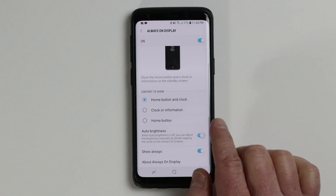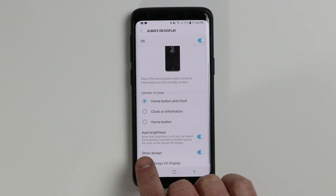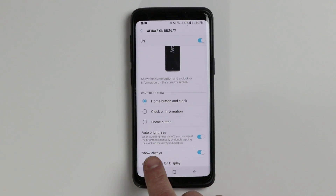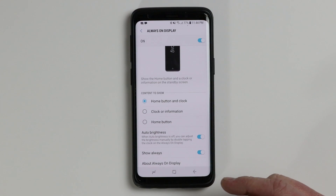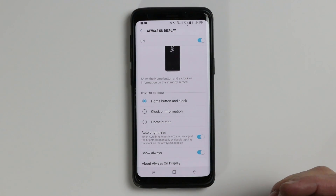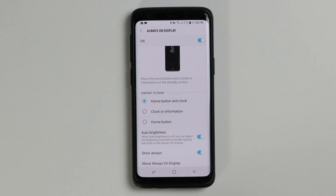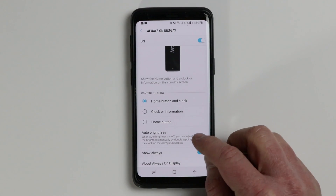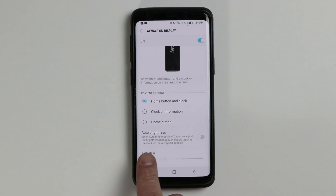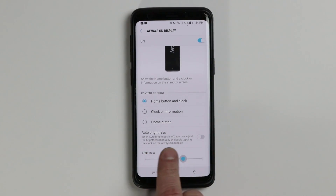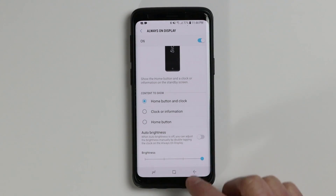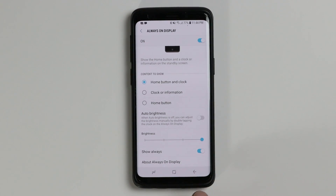Here we have an auto brightness setting. This is brand new on the Galaxy S9 and S9 Plus, where you can actually change the brightness of the always on display. When auto brightness is on, it will automatically dim if you are in a dark room, or brighten up if it's light outside. You can turn this off and it will give you a setting to adjust the brightness manually.